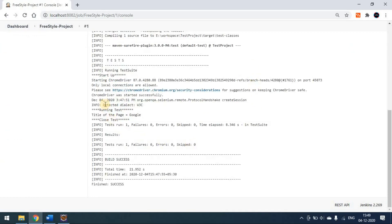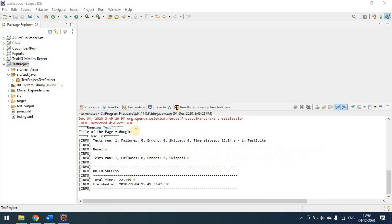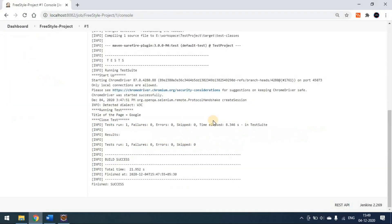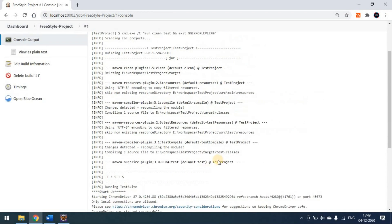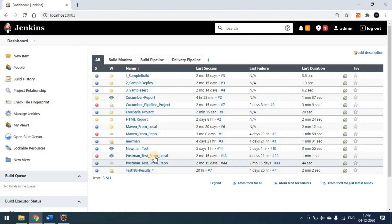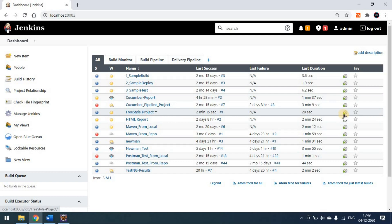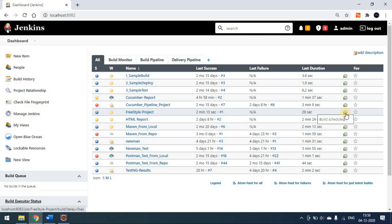In the Jenkins console we're getting: startup, running the test, and the page title. Here in Eclipse also the test started, the page launched, and we can see the same output — running the test and title of the page. So the same output and console we're getting in both places, and our build is success. From the dashboard, if something is in red it means failed, yellow means the build is unstable, and blue means success. You can trigger the build directly from the dashboard.